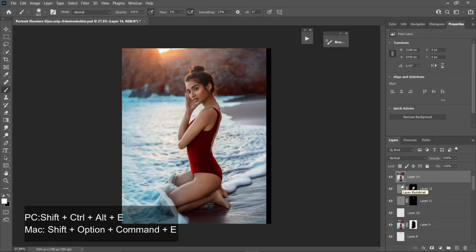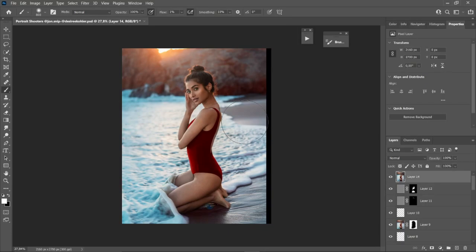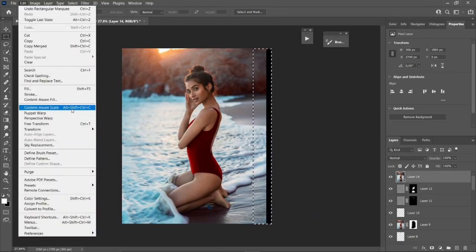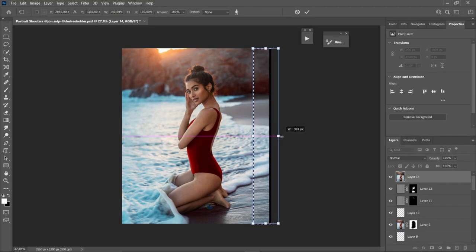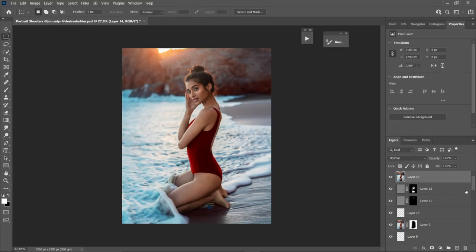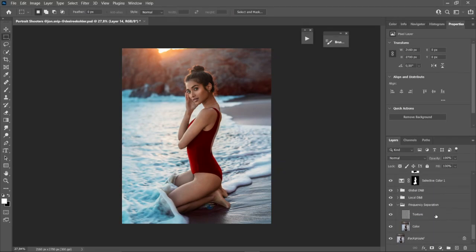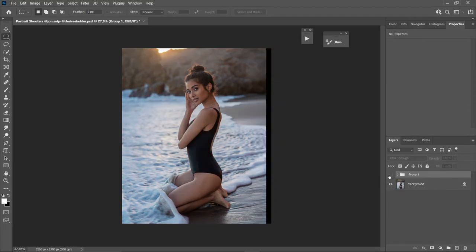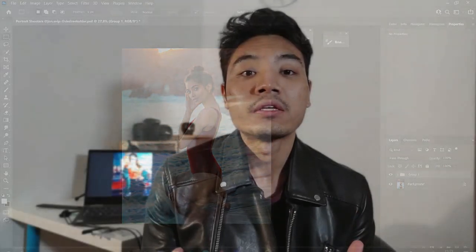For the last step, I press Shift+Ctrl+Alt+E to merge all layers, then use the Rectangular Marquee tool to select the blank border area, go to Edit > Content-Aware Scale, and drag to fill it in. Press Ctrl+D to deselect, group all layers, and see the final before and after. If you liked this video, don't forget to subscribe — see you in the next video, bye!